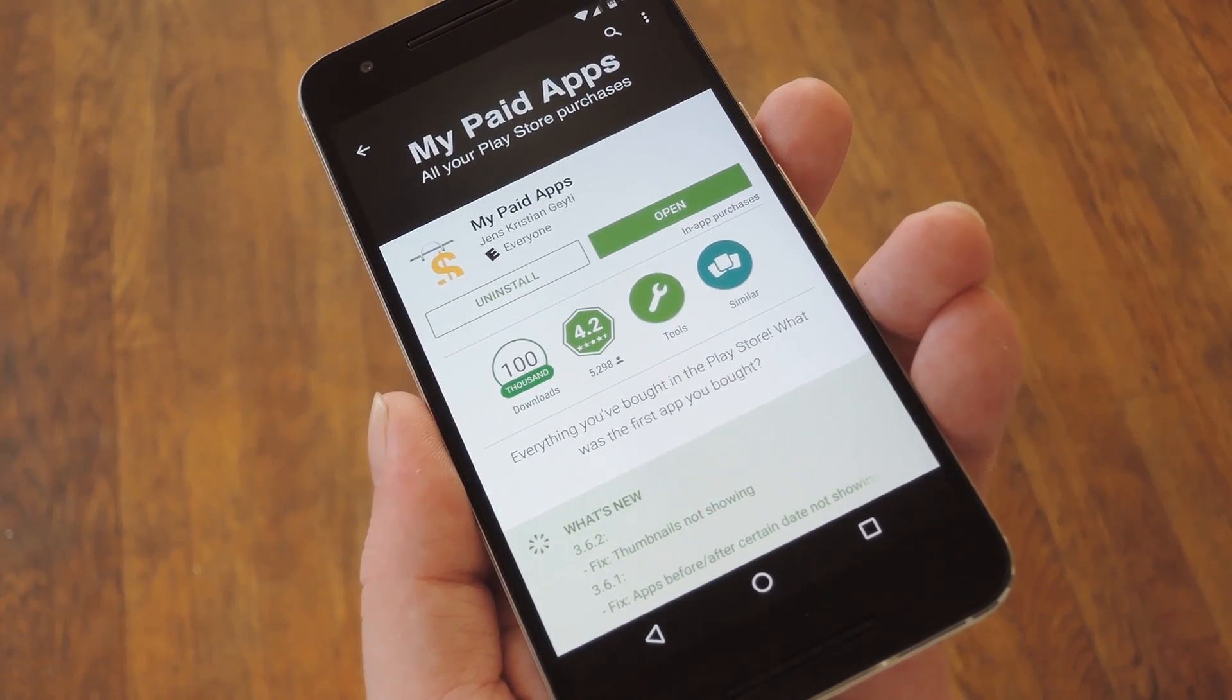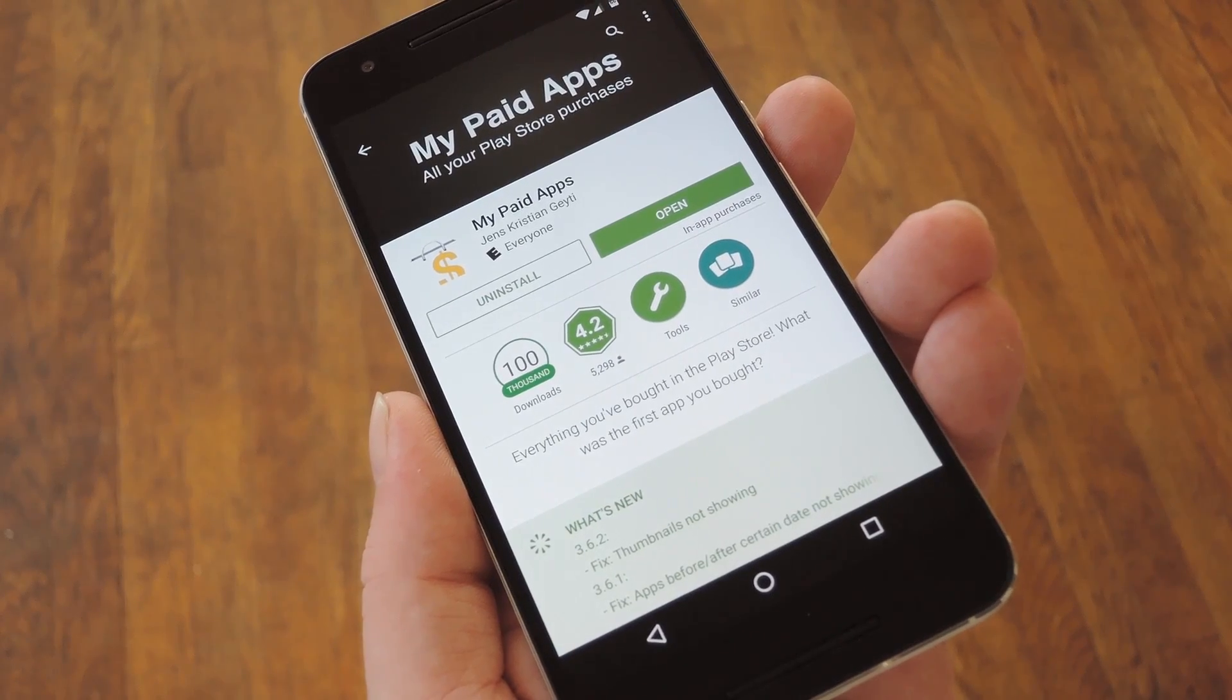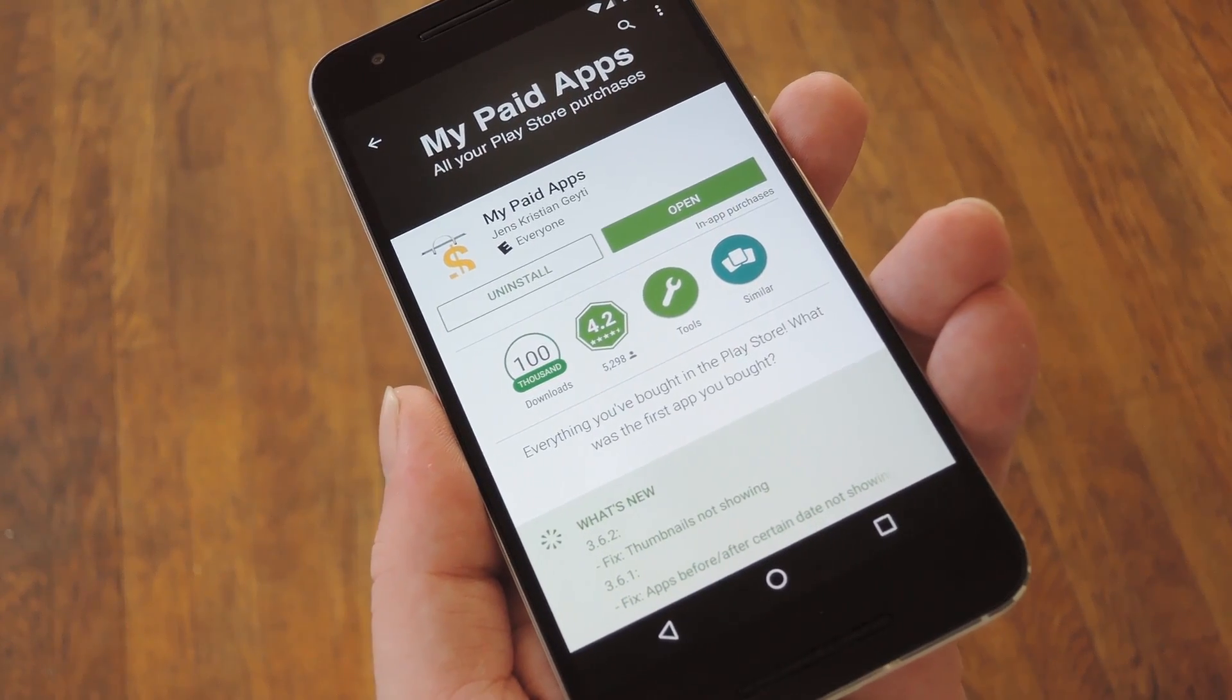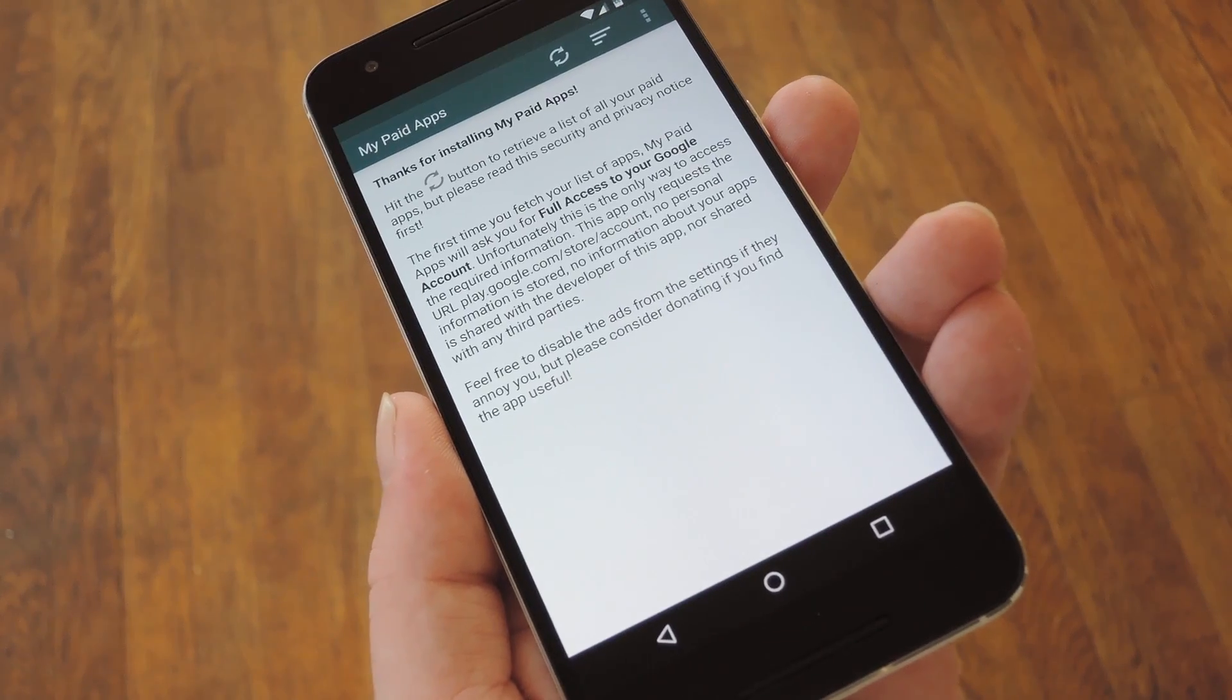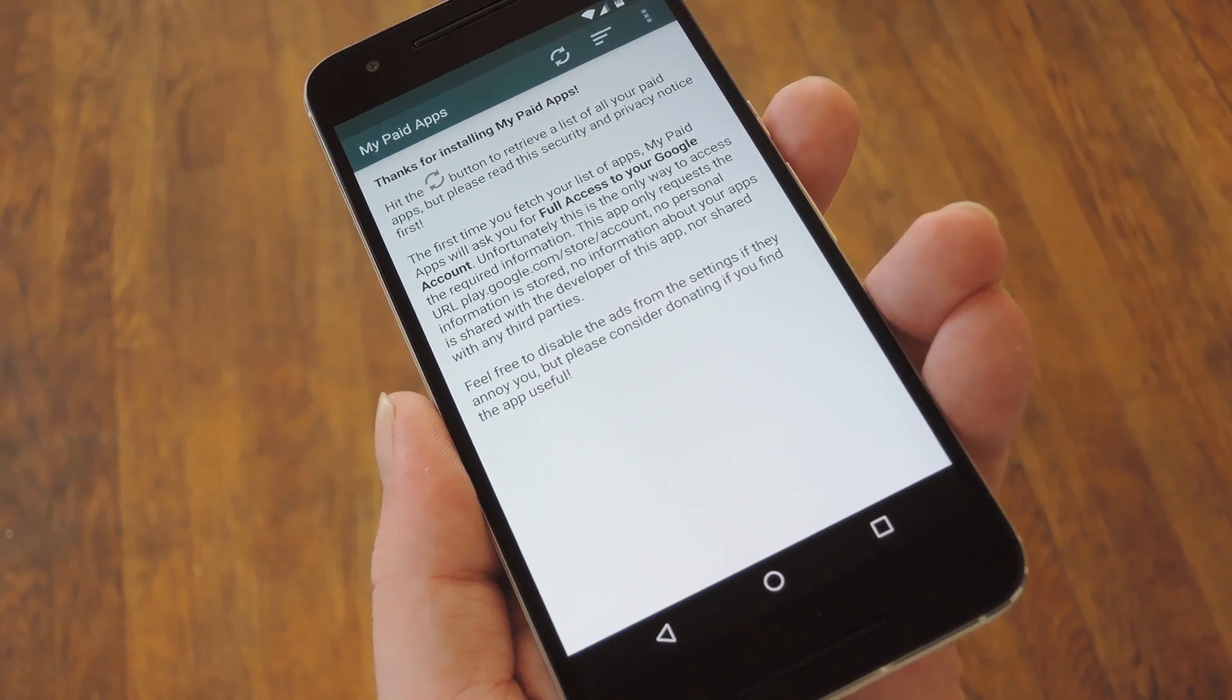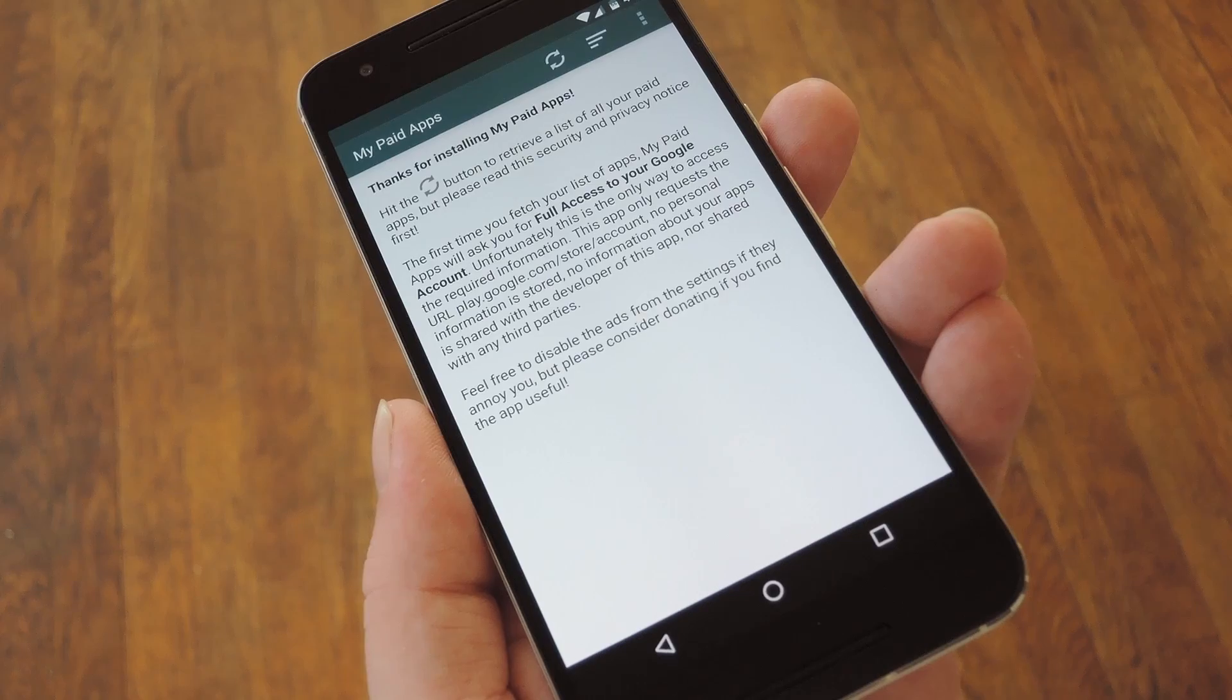So to get started, search My Paid Apps on the Play Store and get it installed, or you can use the link in Step 1 in my full tutorial. But when you first launch the app, it won't be able to show you any of your purchases until you give it the proper permissions.